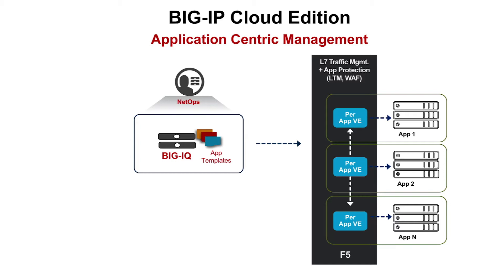The scenario is simple. Your developers need the ability to manage security and networking services for their apps, but they aren't F5 or security experts.